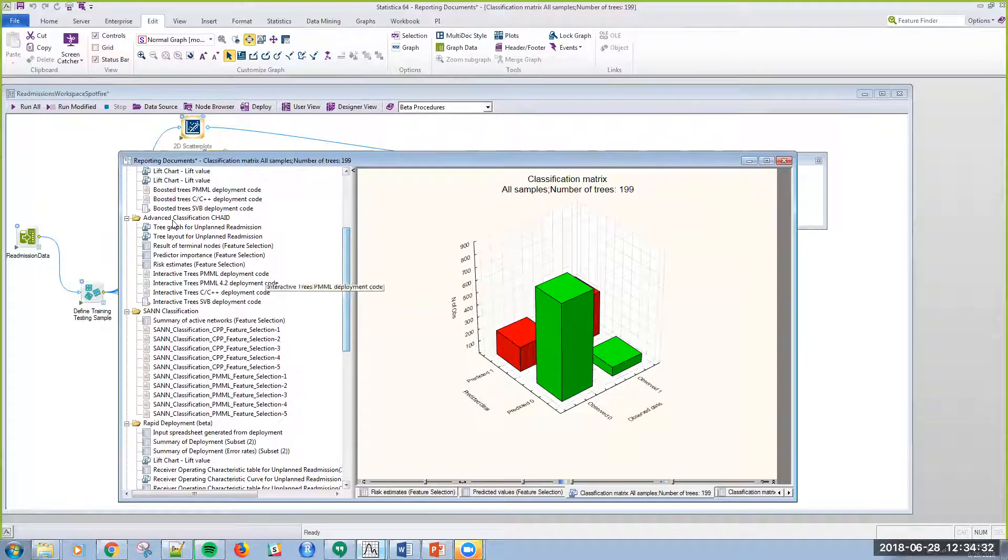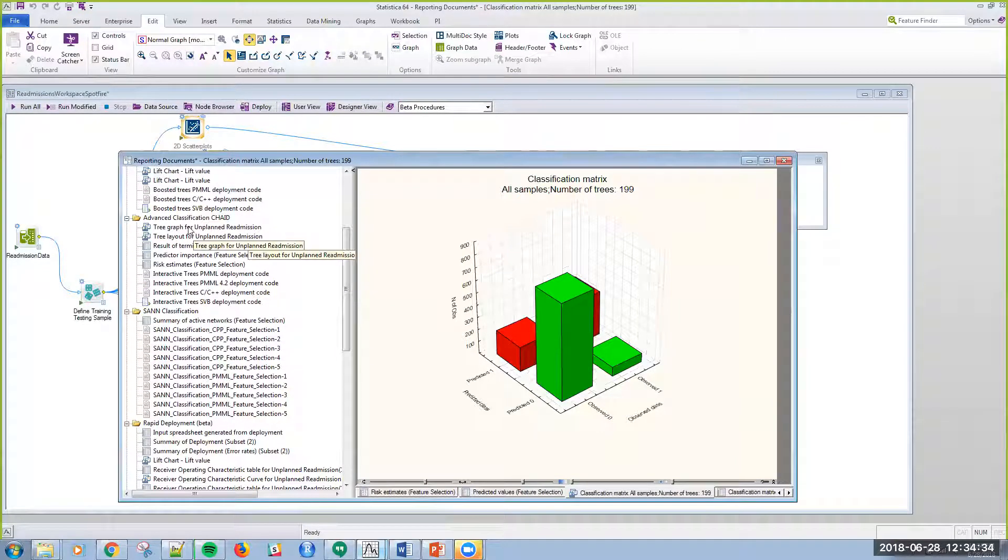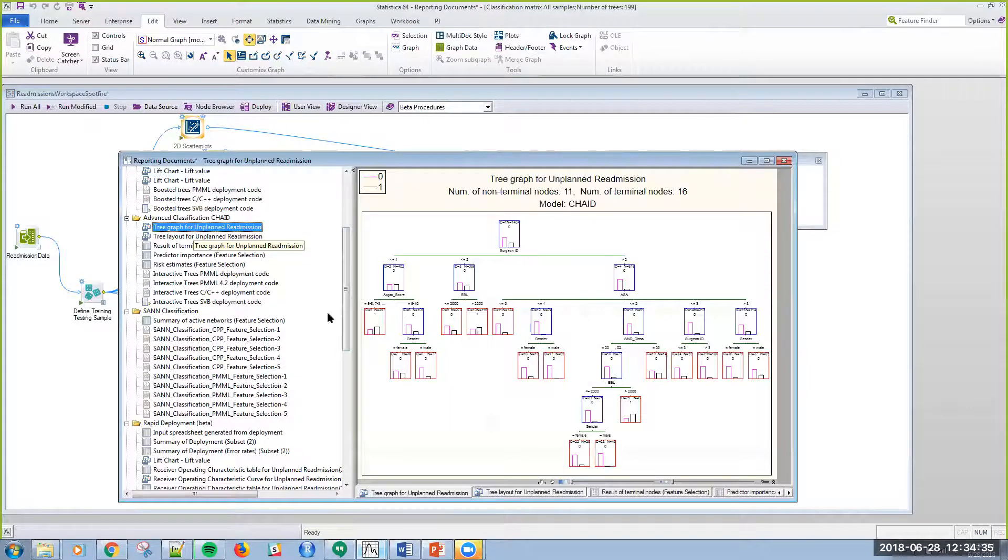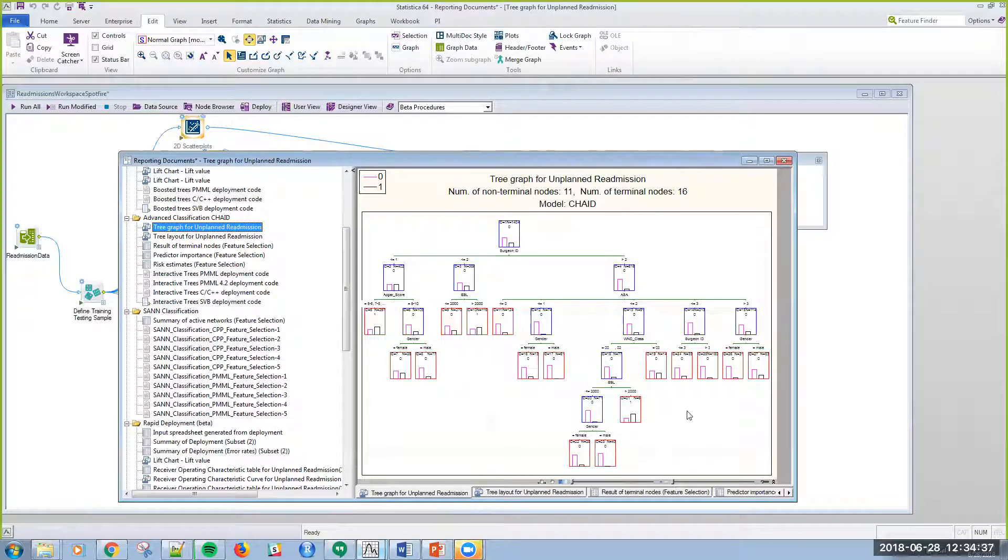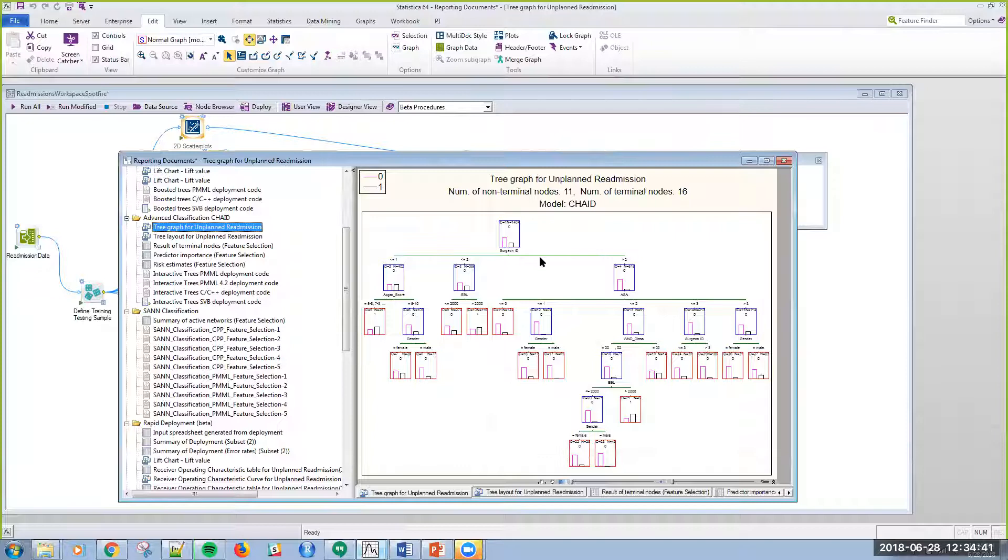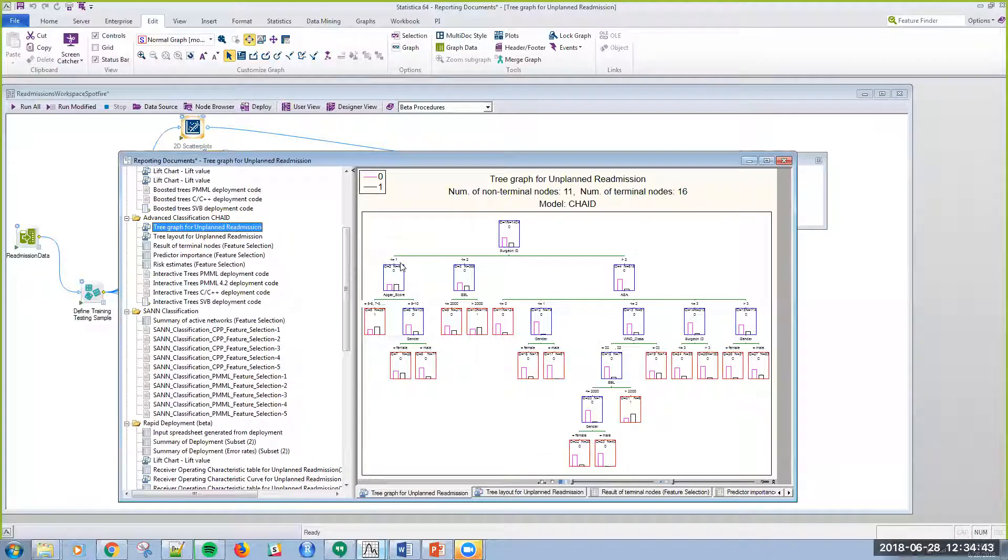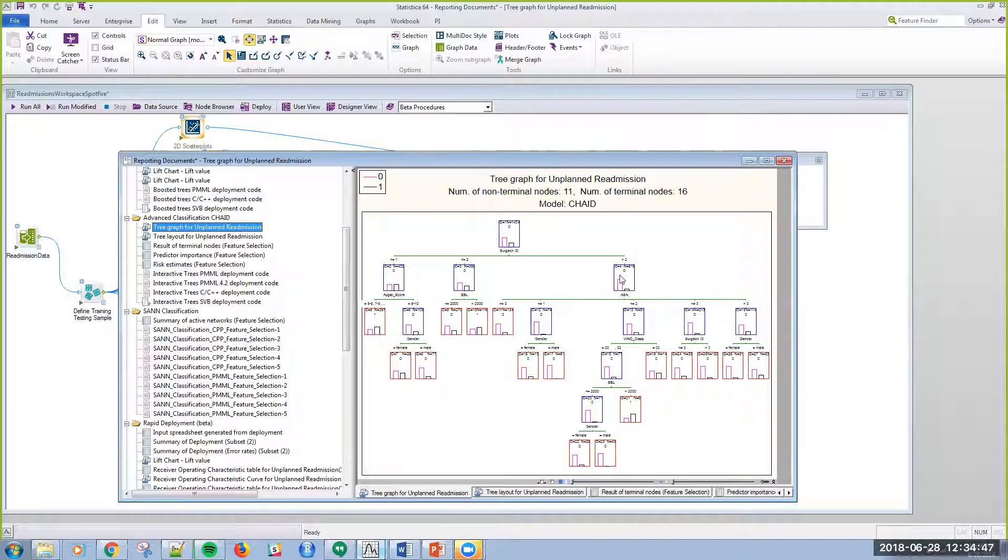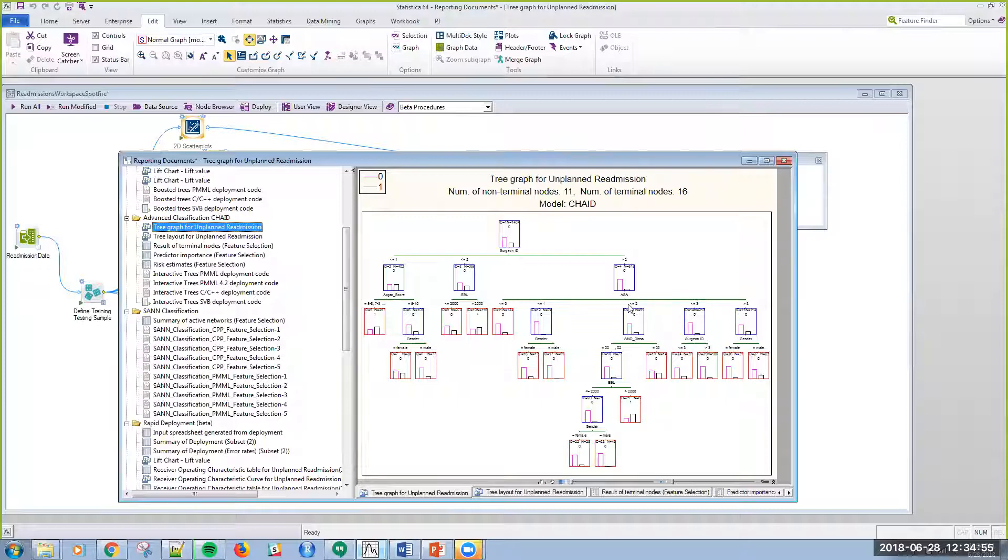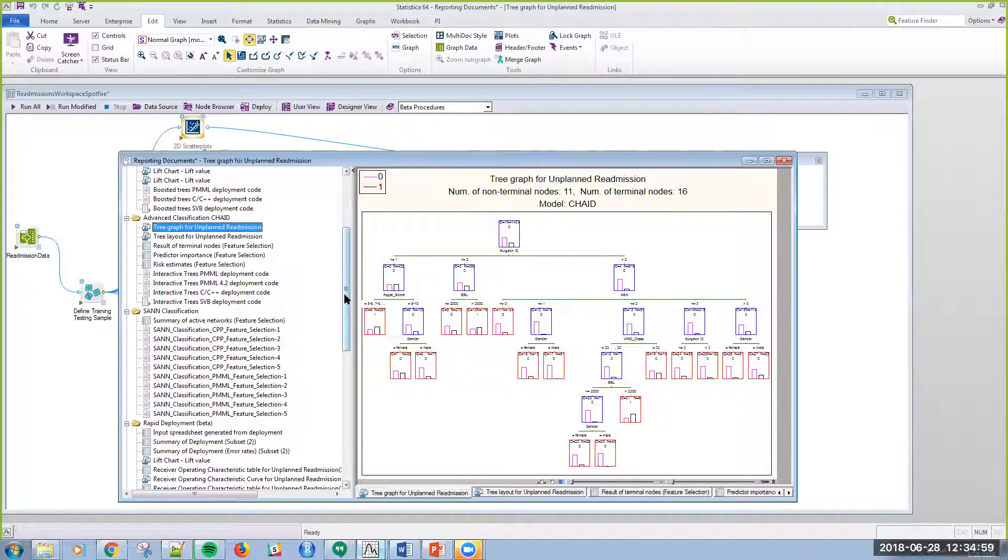I can look at the classifications. I can look at what variables are important for each model. That was the boosted tree. I can also look at how the CHADE model worked with the different breaks. Surgeon is breaking at the top, it's putting surgeon one into an individual node, surgeon two into another one, and surgeon three and four into another. Then it's breaking out ASA, which is that anesthesiologist score.